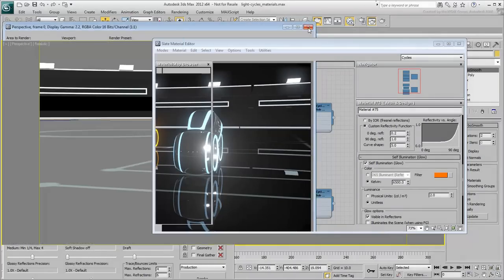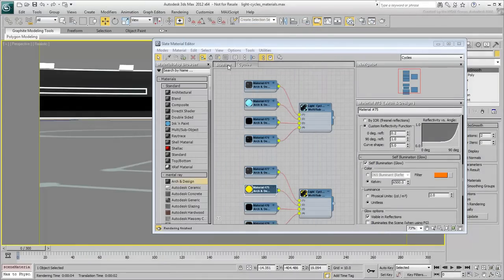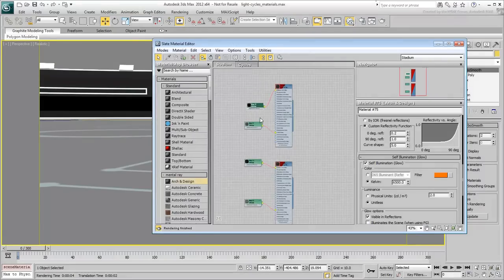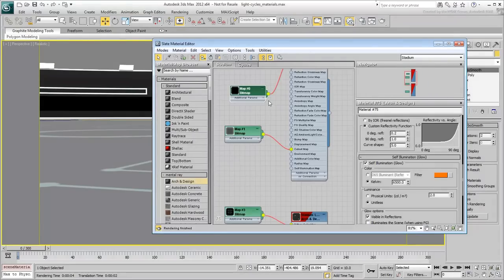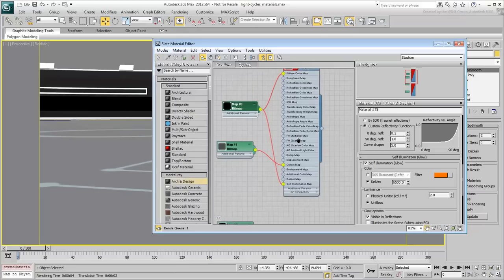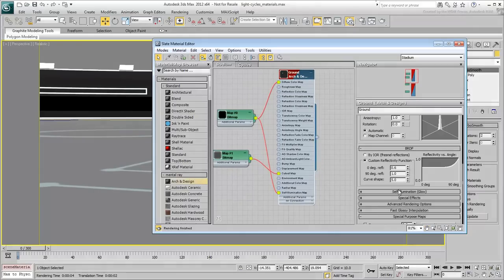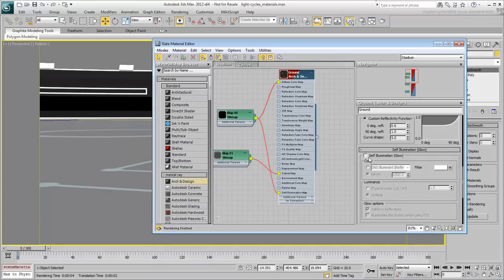If you want, go back to the stadium materials and use the same technique to make them glow. Start by instancing their diffuse maps as self-illumination maps, and then adjust the luminance value to get an effect that you like.